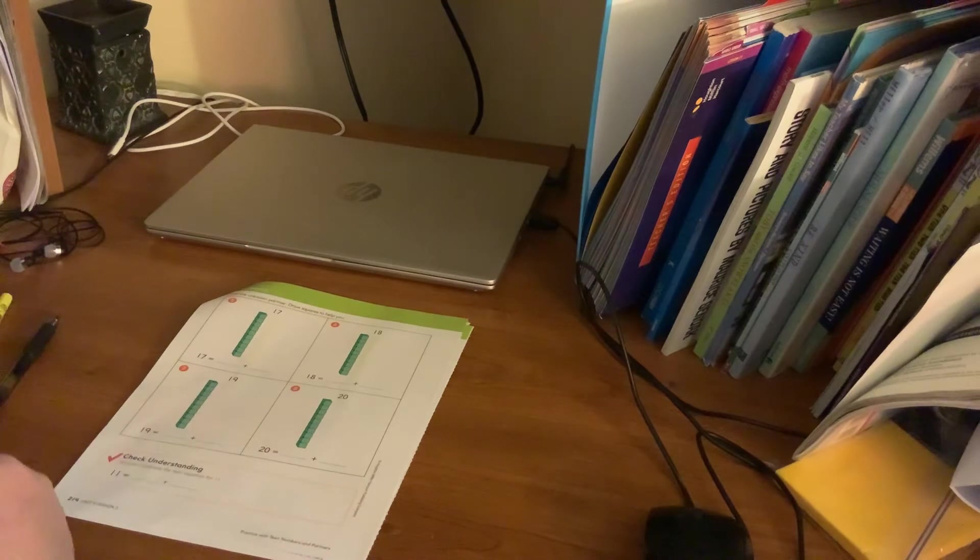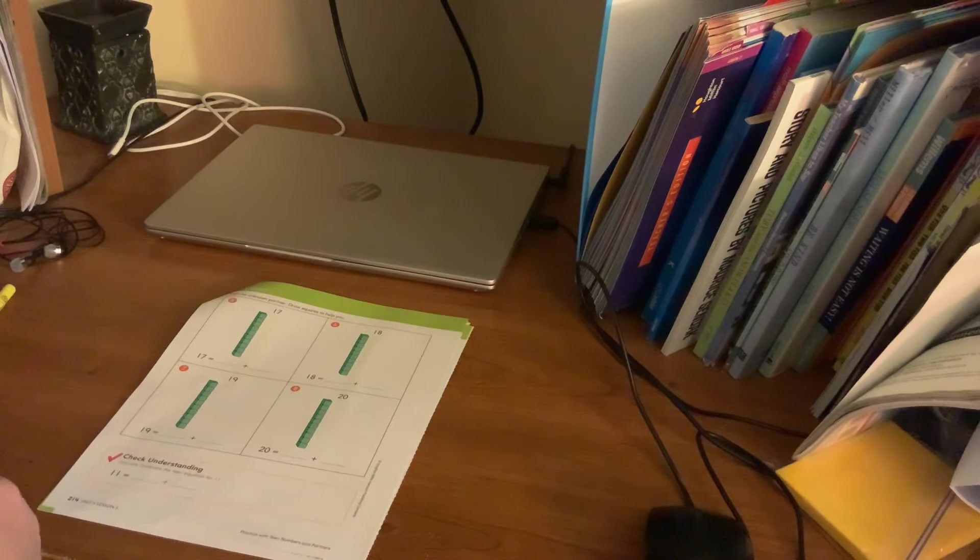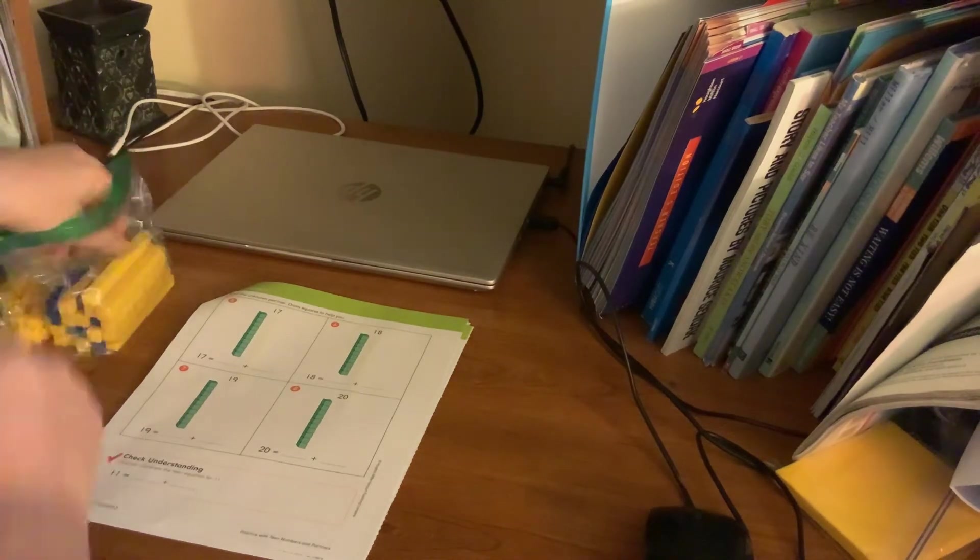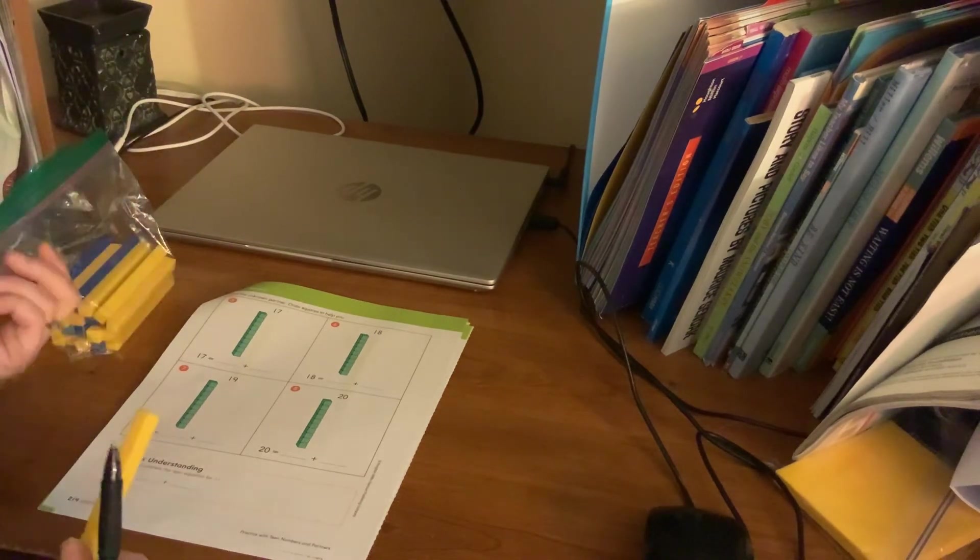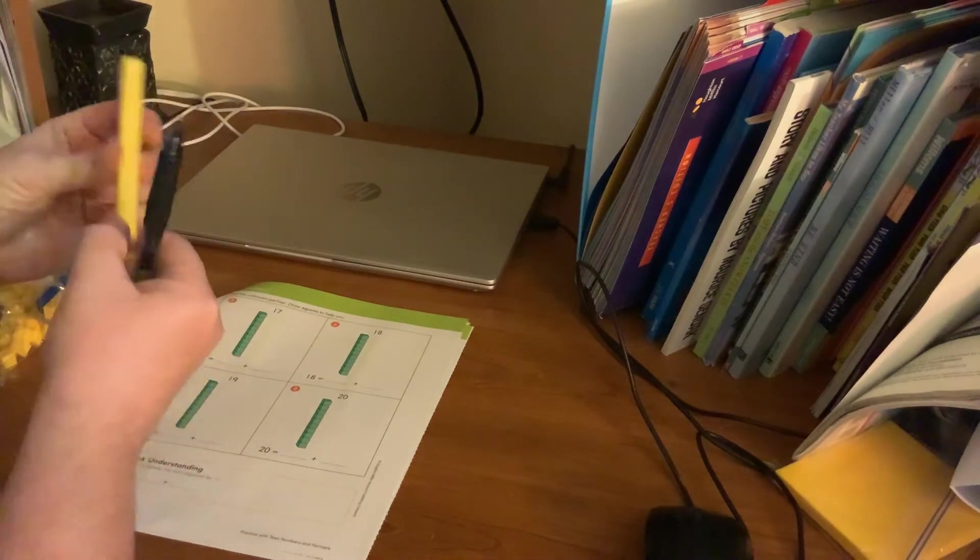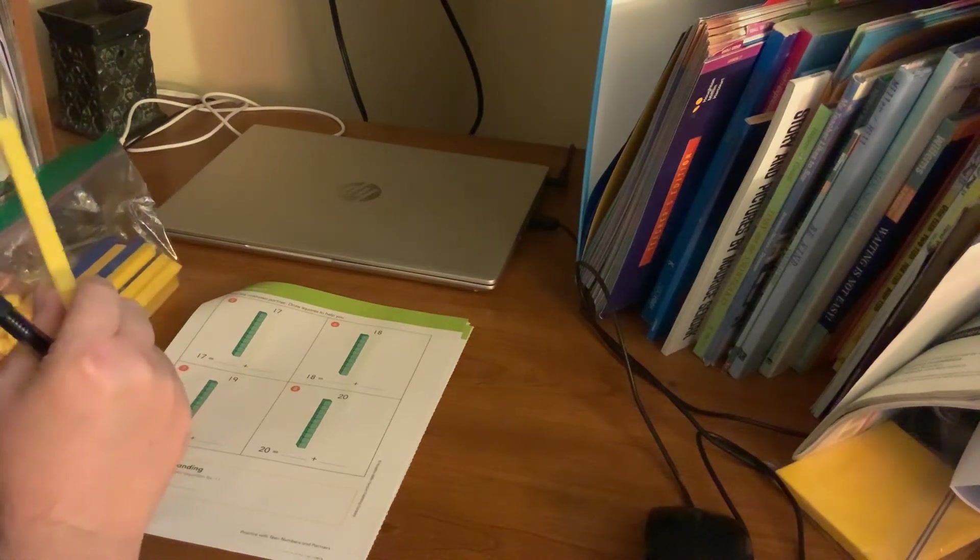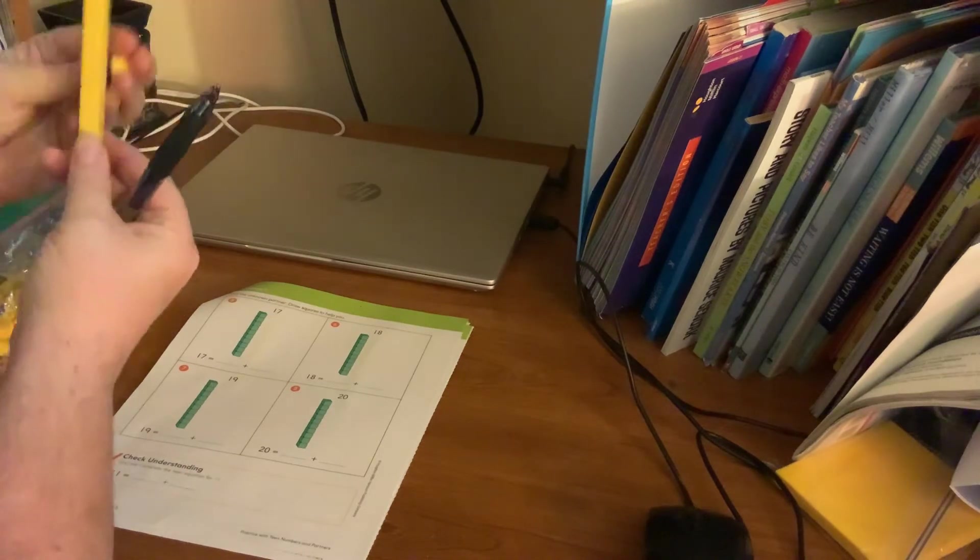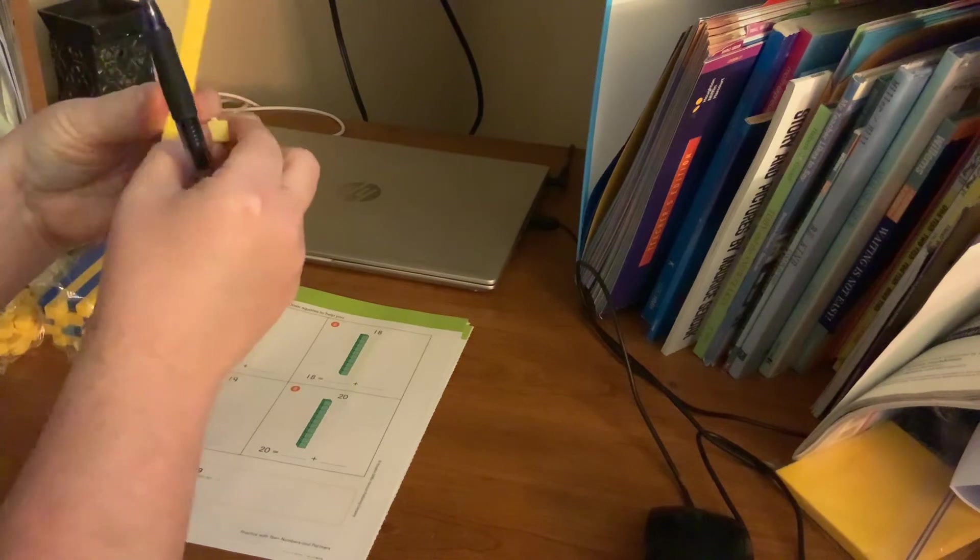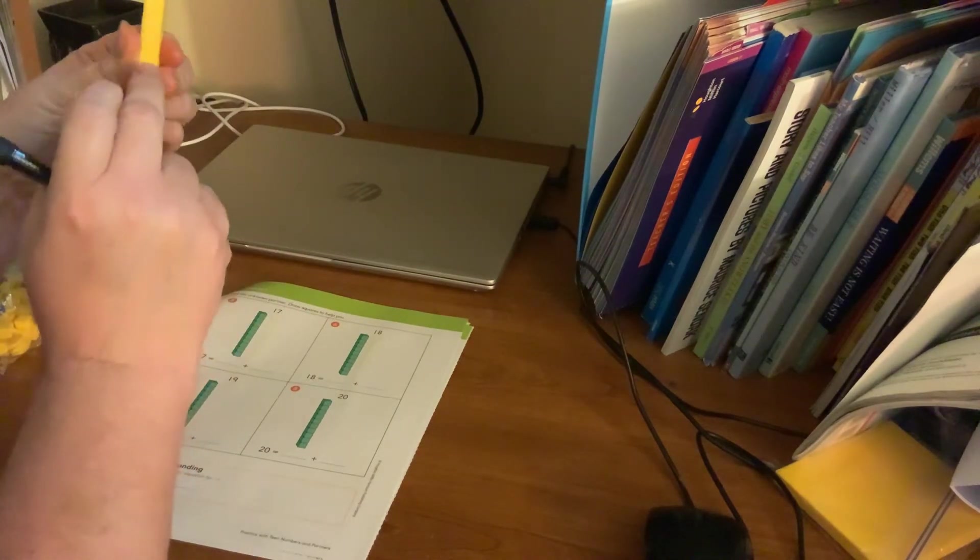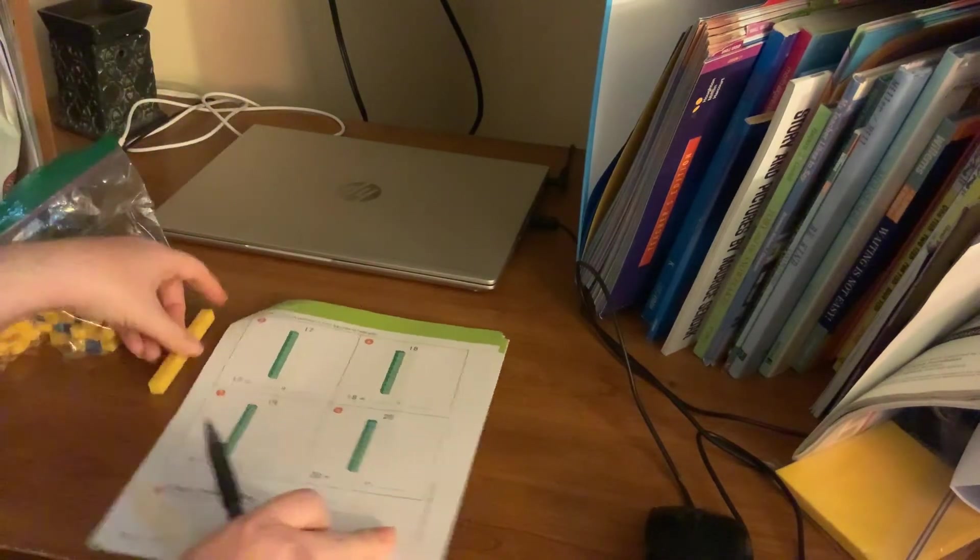So again, we are using our base 10 blocks to try to add equations together. So again, we have our base 10 block of 10. We know that there's 10 here because we've counted, but there are 10 of these tiny little ones, and with this you're also learning place value. So we have our tens and we have our ones.